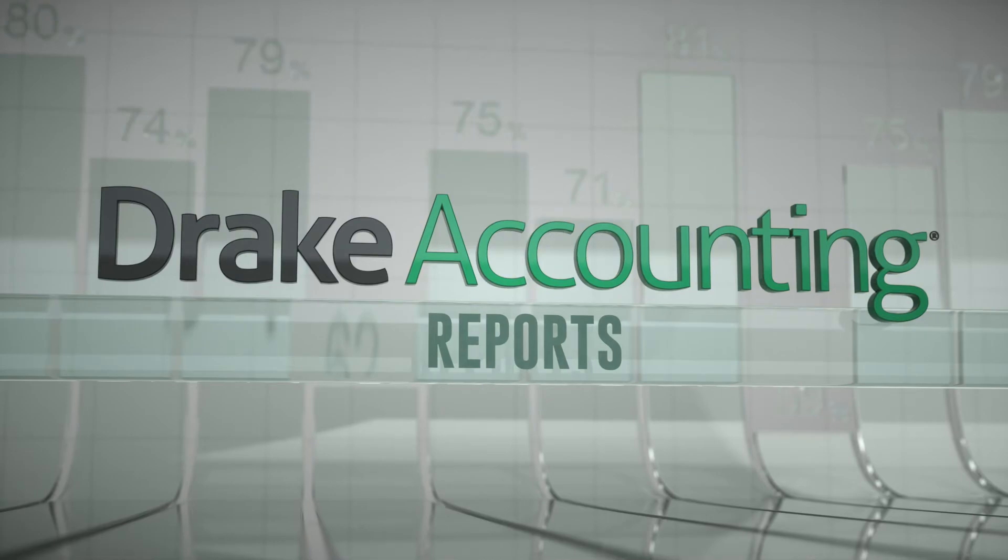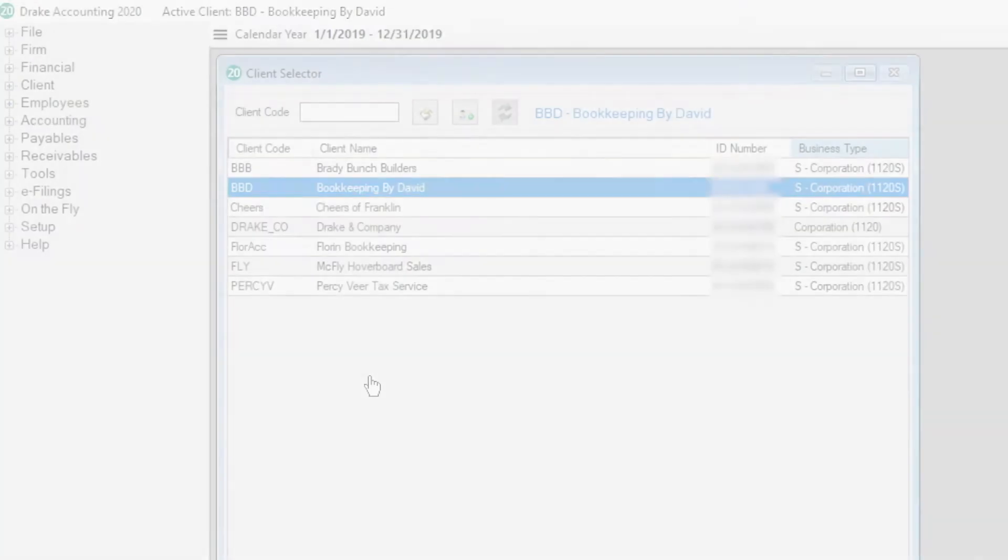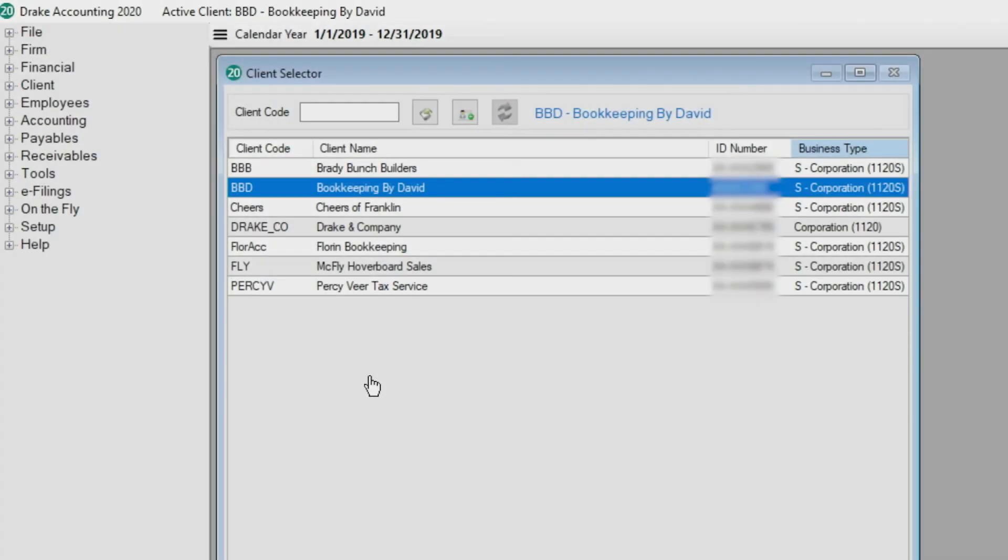This video demonstrates how to set up report options, run reports, and review them in Drake accounting using the powerful Crystal Reports reporting tool.